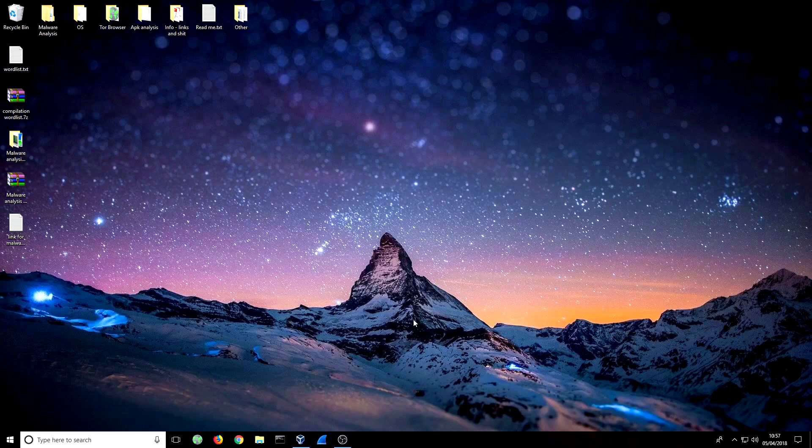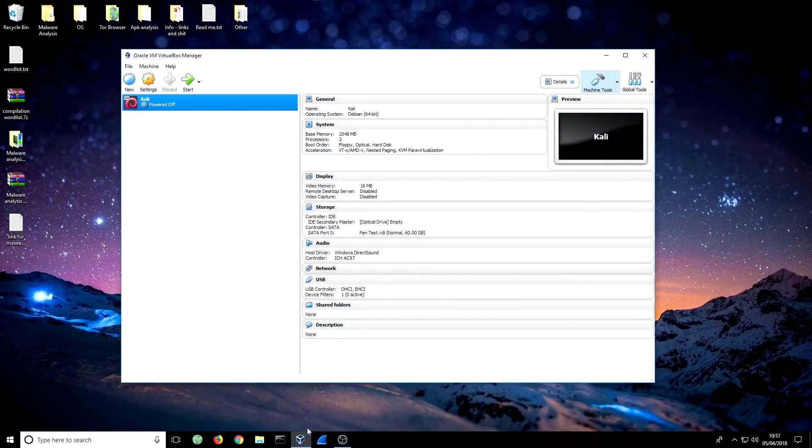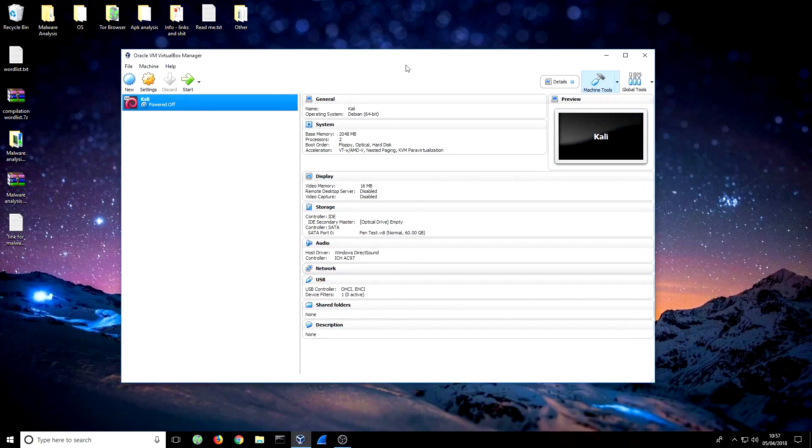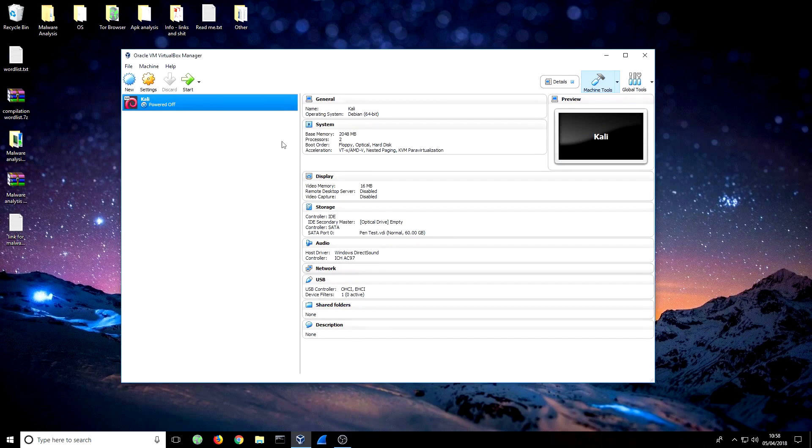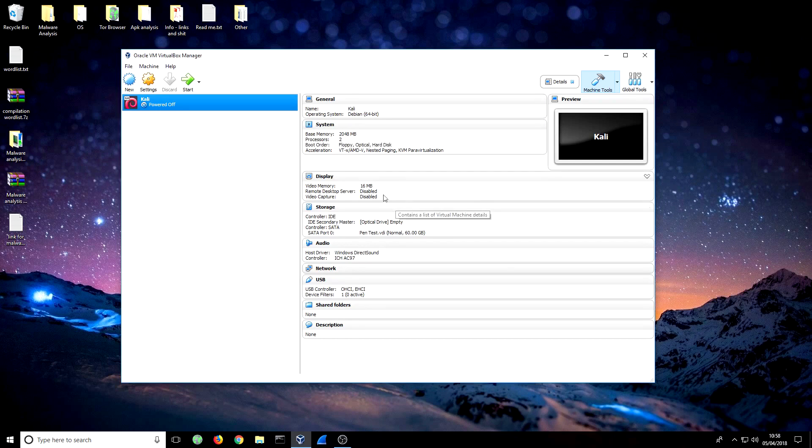The first thing you need to do is download VirtualBox Manager and your operating system. I use VirtualBox Manager because it's easy, very good for beginners. If you have another preference, that's absolutely fine, but we're going to be using VirtualBox Manager for this. It's just very user-friendly. I like how it's all laid out.